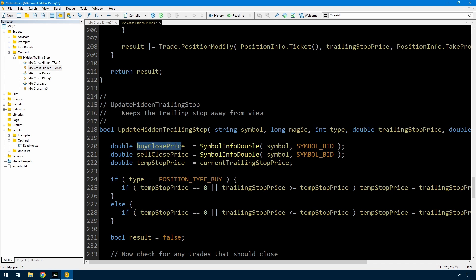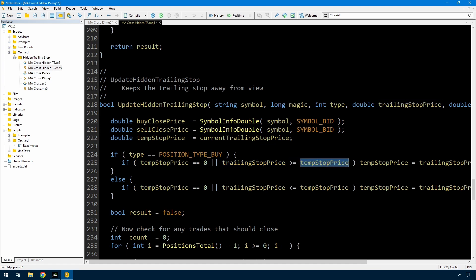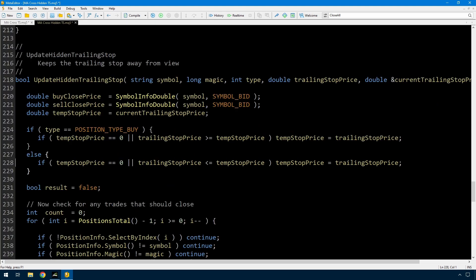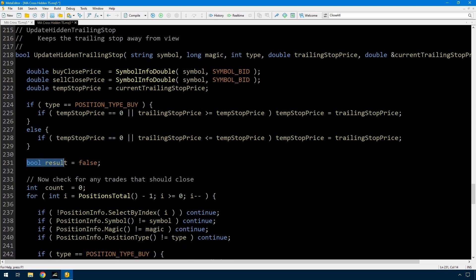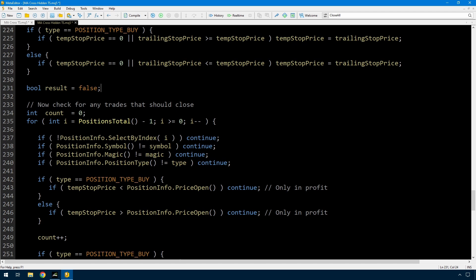The function needs the current buy and sell close price. These could have been passed in but again it's a generic function so I'm recalculating them here. Then I have a temporary stop price which I initialize to the current trailing stop price. If the type is a position type buy then if that temporary stop price is zero, or the trailing stop price - the new stop price - is greater than or equal to the temp price, then I update the temp price to the new price, and just the opposite direction for sell trades. Then I initialize the result variable to false - this is the result that comes back from the function. Now I need to look for any trades that need to close because I don't have a stop loss on the trade.